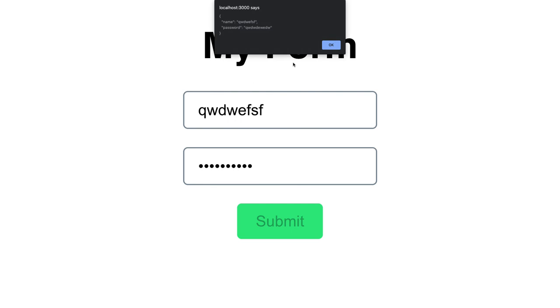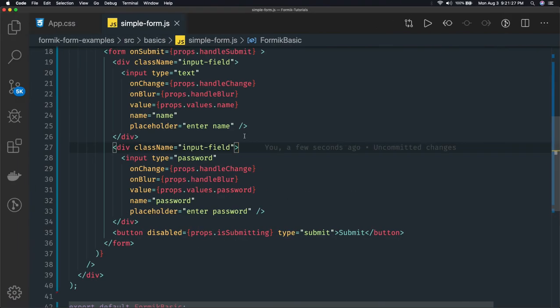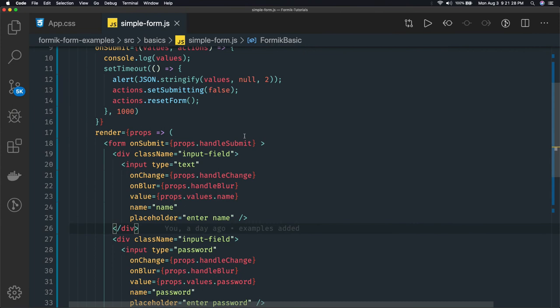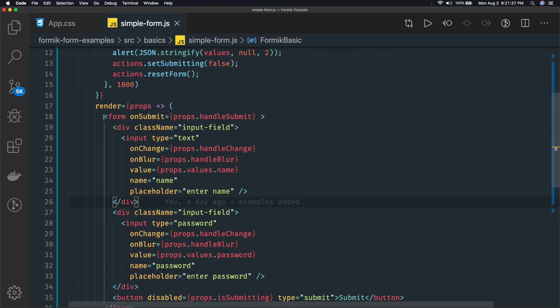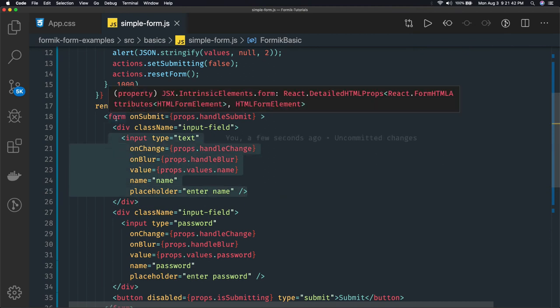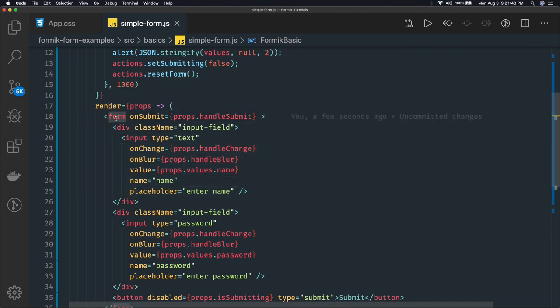We have included the Formik component and created a form — this is the first video. In the next video we will add validation and change the form implementation, because we have to write a lot of methods. We will look at whether we can use Formik's provided Form component to write fewer lines of code. Thanks everyone.